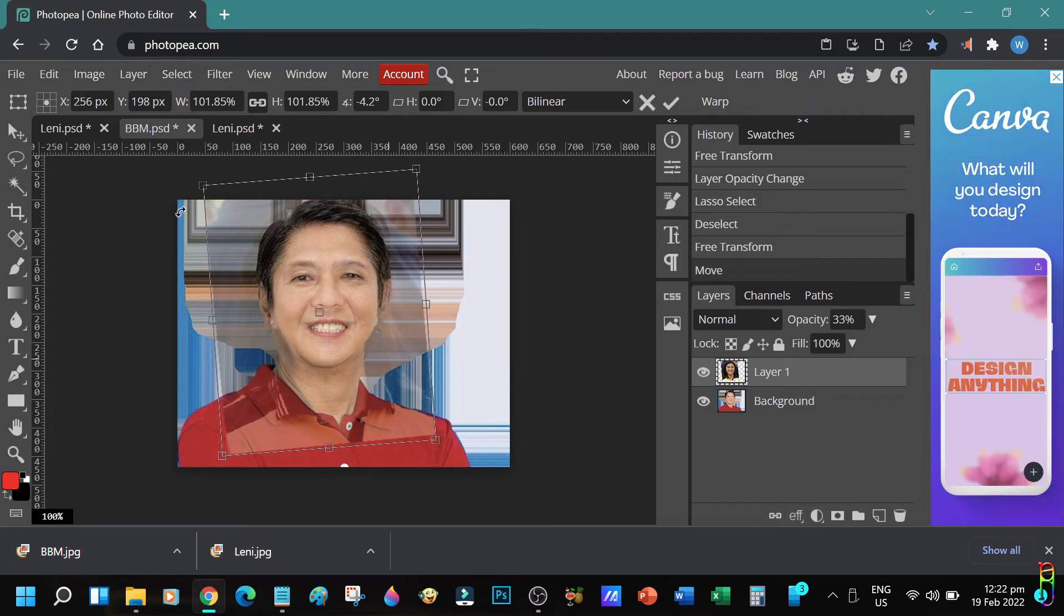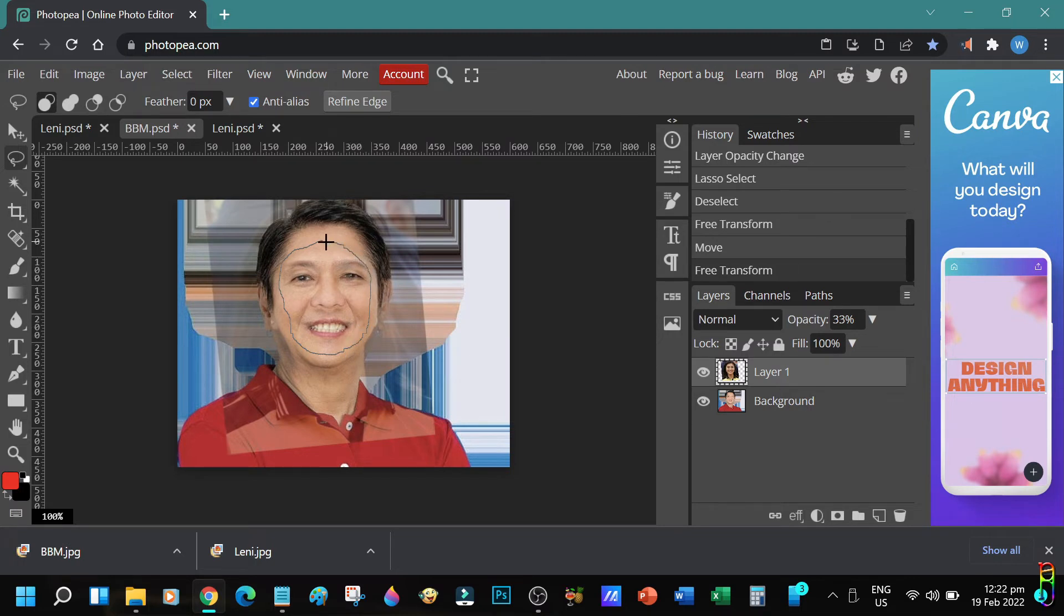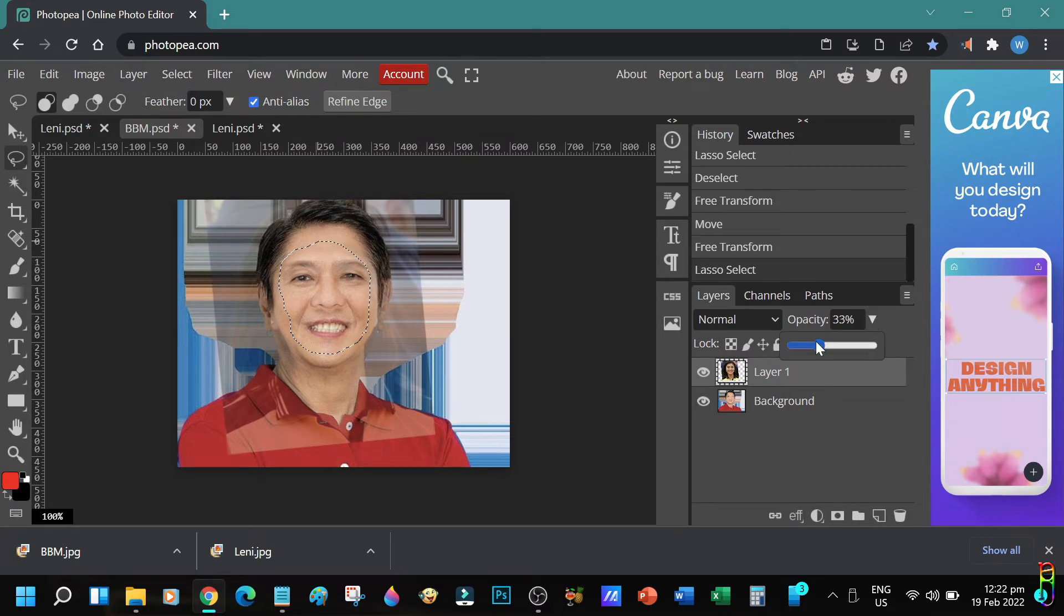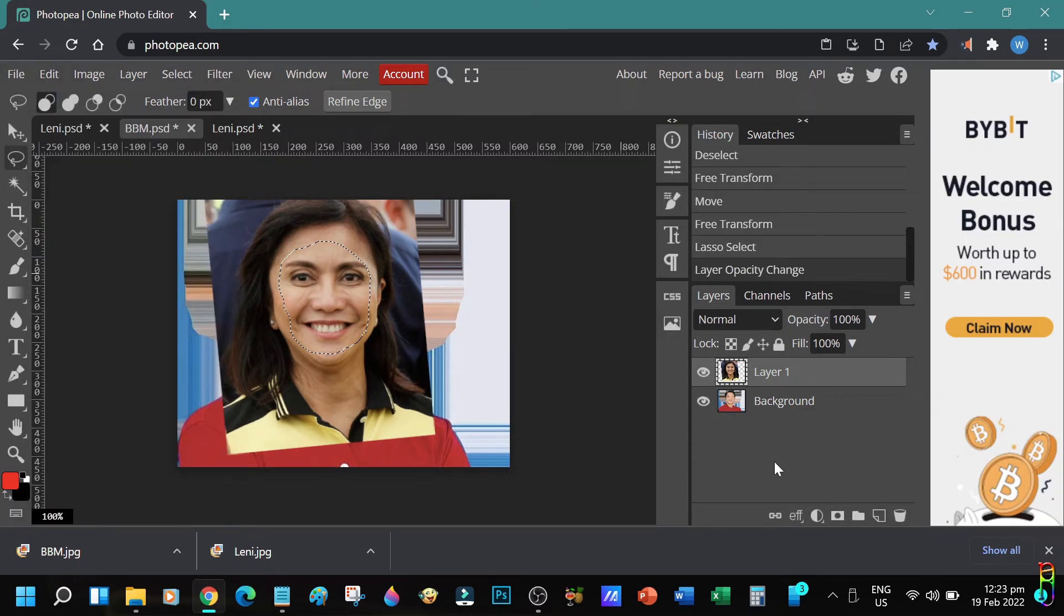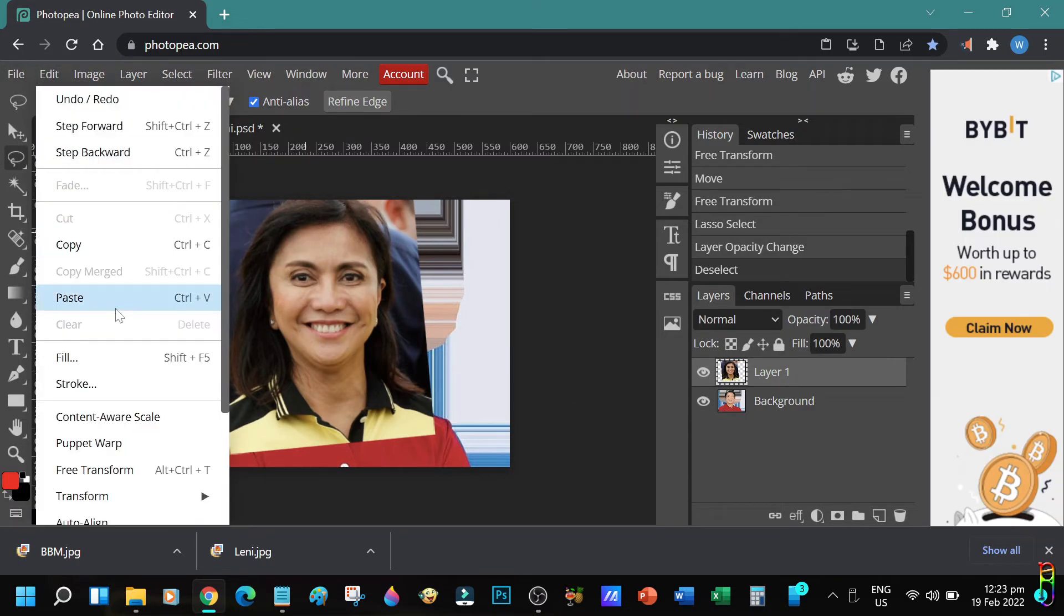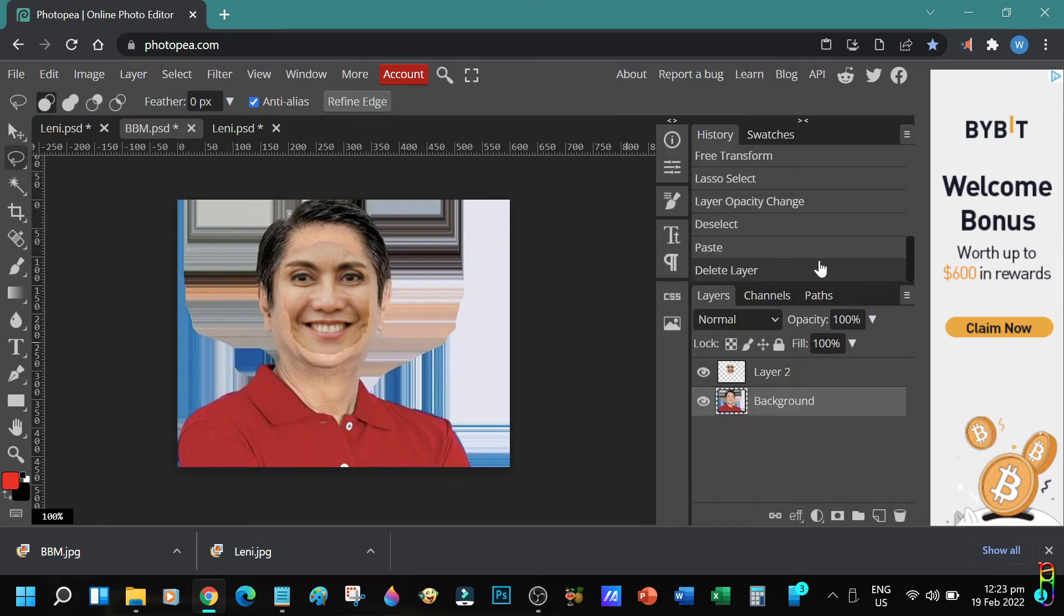Alright, looks like we are all aligned. Now let's begin cutting the face. Remember to avoid including any hair, and the cut should both be inside the two faces you are swapping. That looks good. Let's return the opacity to 100. Now this time let's copy the selected face, paste it as a new layer, then let's remove the layer of the whole Lenny's picture.